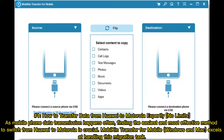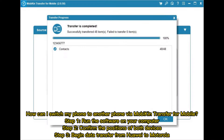Number one: how to transfer data from Huawei to Motorola using Mobicon Transfer for Mobile on Windows and Mac. Mobicon Transfer excels at handling this migration task. Here is how you can switch your phone to another phone via Mobicon Transfer for Mobile.